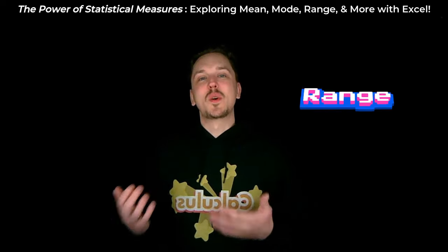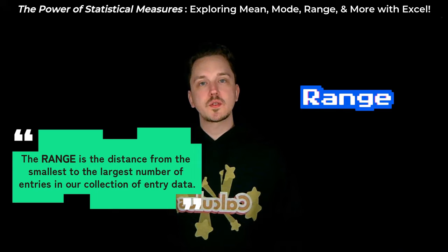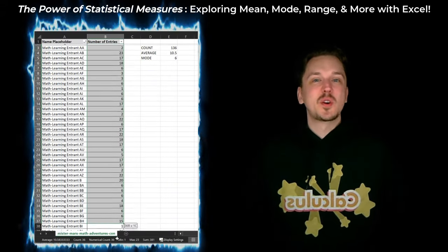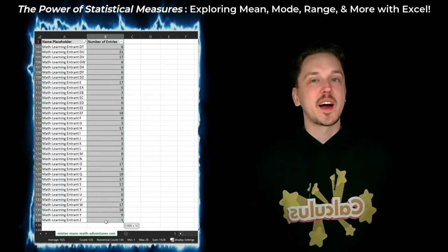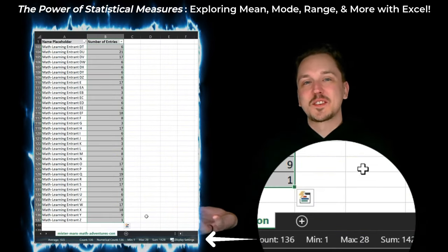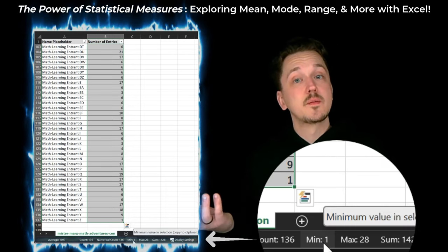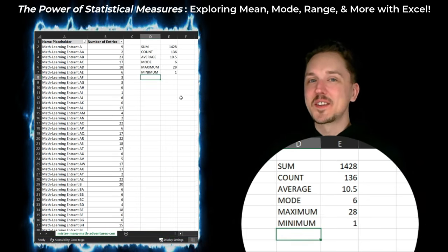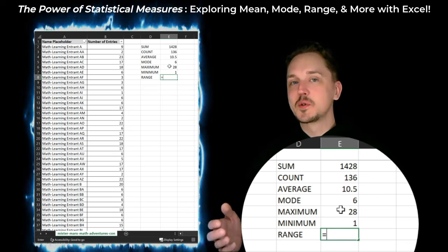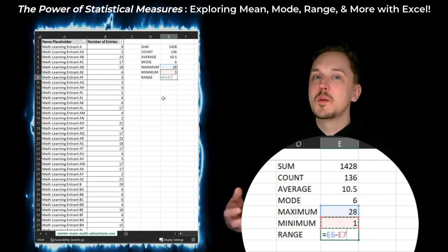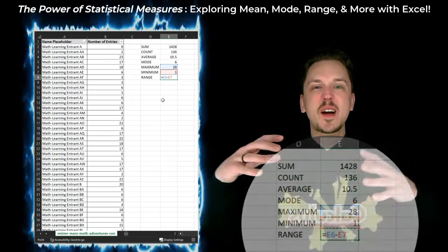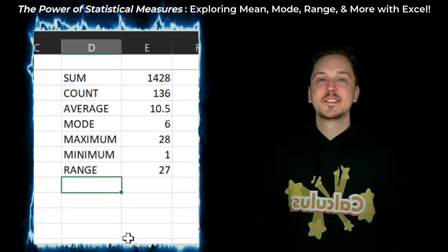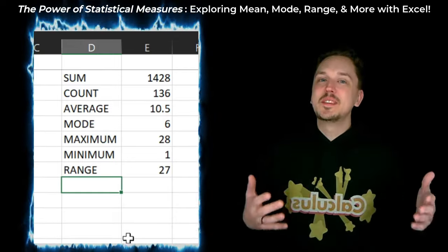Next up on our math adventure, we're going to discover the range of our data. Think of the range as describing the distance from the smallest to the largest number of entries in our collection. Let's keep using our Excel skills. Click and drag to highlight every number in the number of entries column, then glance at the Excel status bar — Excel is already calculating the minimum and maximum values for us. The minimum is 1 entry and the maximum is 28 entries. Note those down — these are our data's boundaries. In another empty cell, calculate the range: type equals, click the cell with our maximum of 28, type subtract, then click the cell with our minimum of 1. Hit enter — the range turns out to be 27. It shows us how wide our data stretches. Each of these numbers and calculations tells us a part of the story of our data, and it's up to us, the math explorers, to intentionally piece it all together.